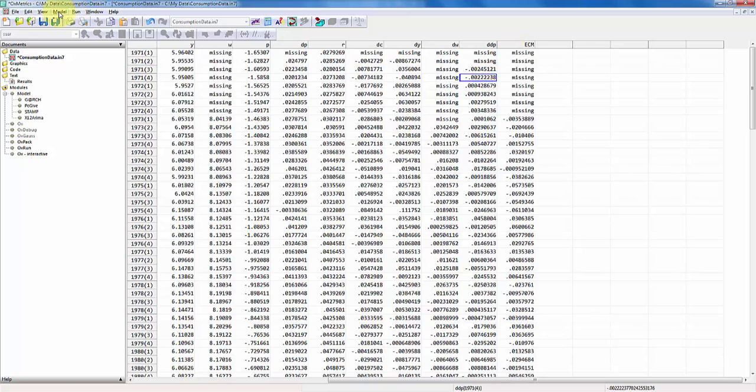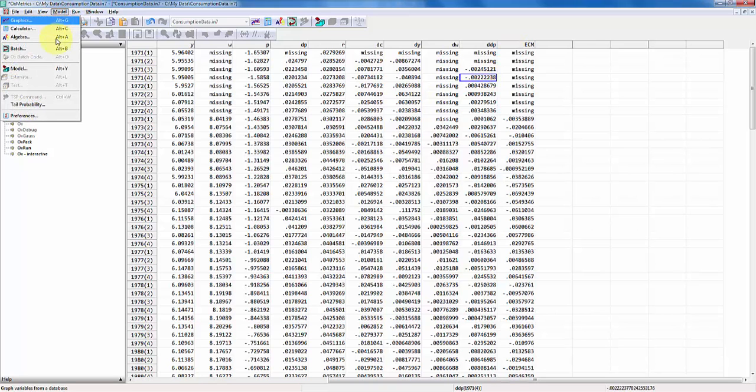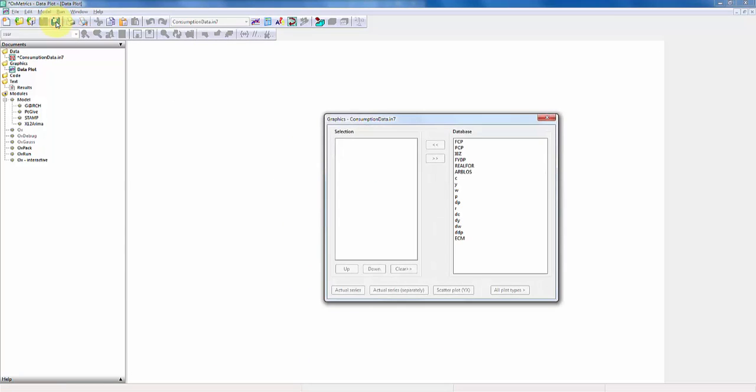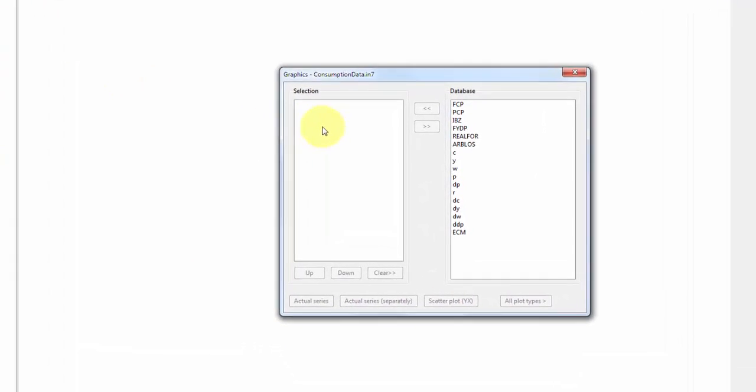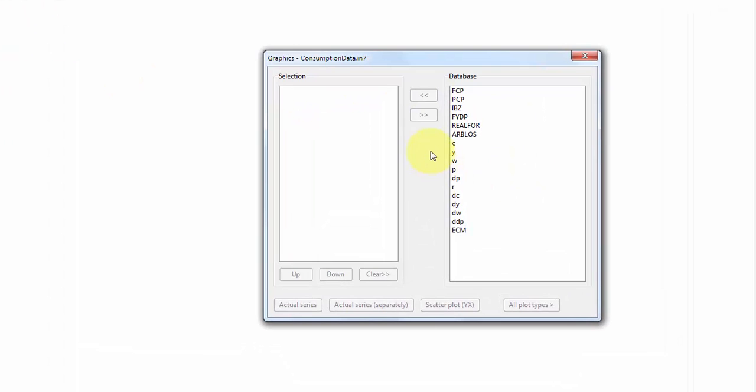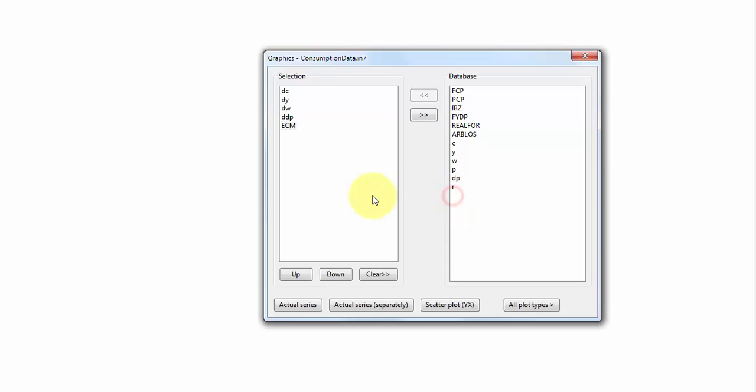So first, let's just briefly look at the graphs of the data. I open the graphics window, and down here I have DC, DY, DW, DDP, and ECM.